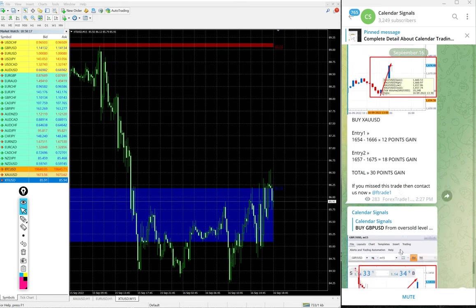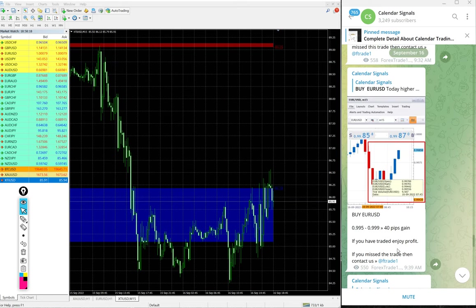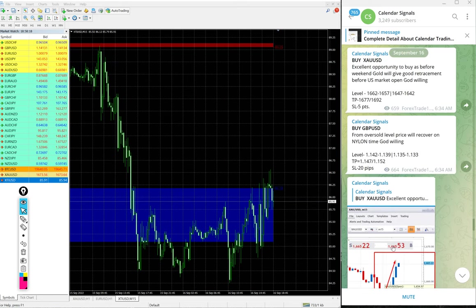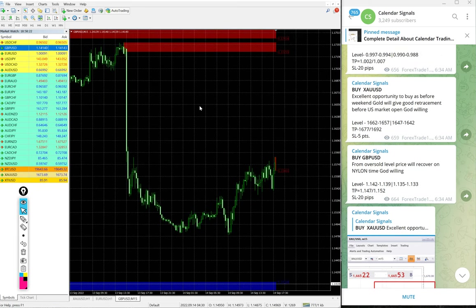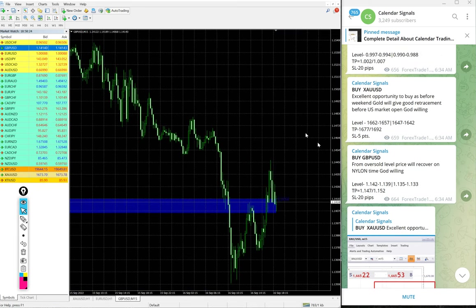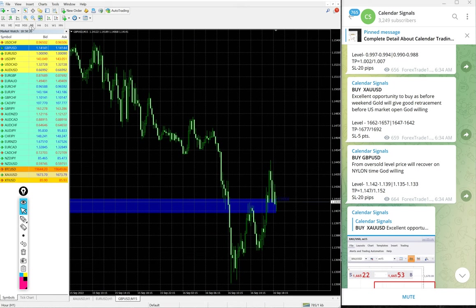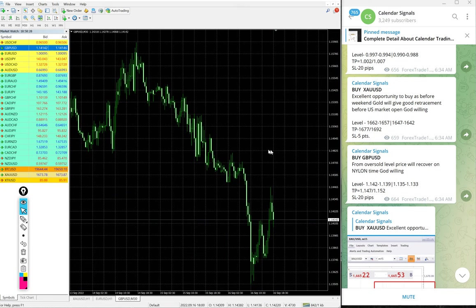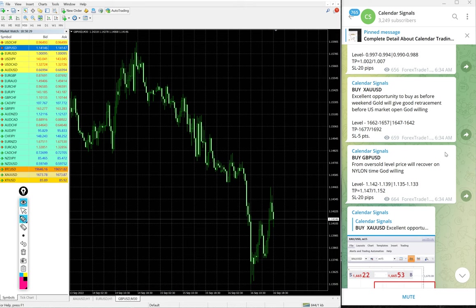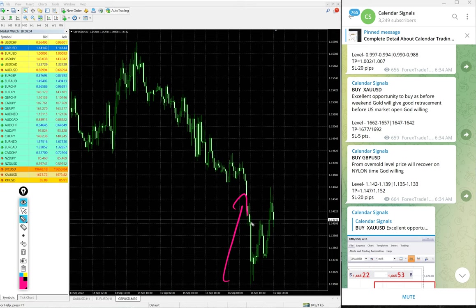Then after US Oil, GBP/USD. Here is the GBP/USD chart. Here is the 30 minutes chart. You see GBP/USD also precisely from our level, it is continuously up.